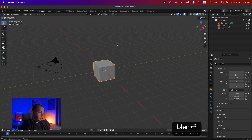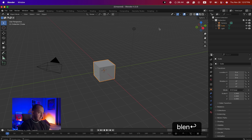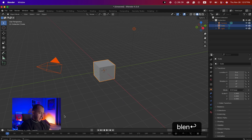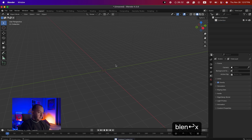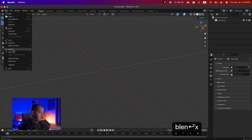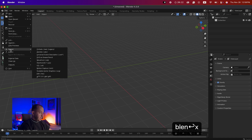Now open up Blender. The good thing is that Blender 3D is free — you can download it from the website. When you open Blender, the first thing you need to do is delete everything here. Just select everything, hit X, and delete everything.